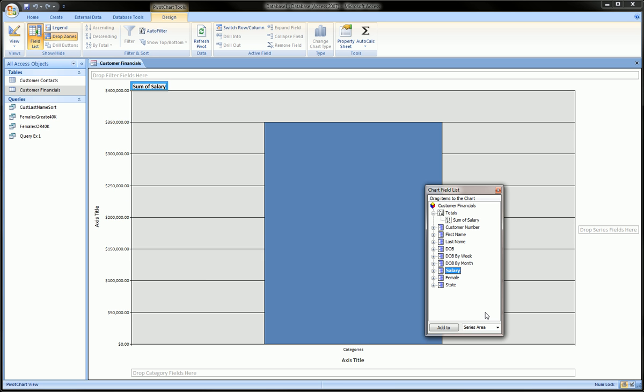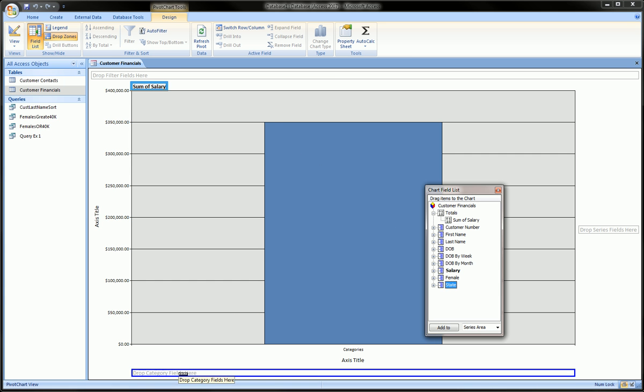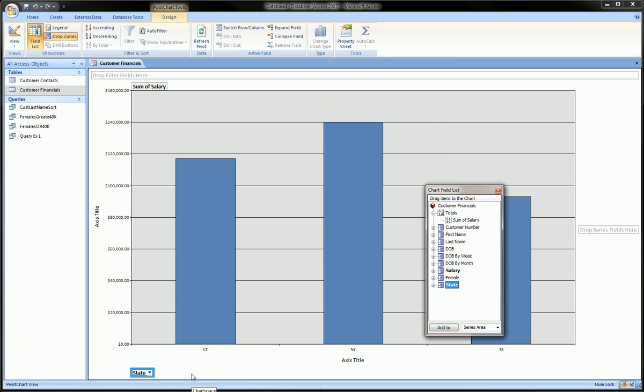We haven't told the axis how to split this up, so we want to split it up by state. We're going to grab state and throw it into this bottom area, drop category field.